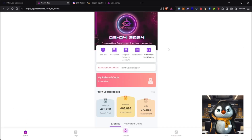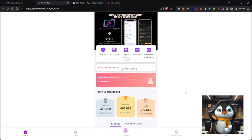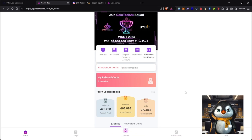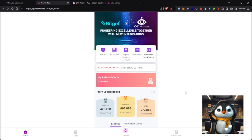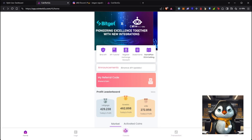So this platform is built for mobile actually, but right now I'm going to teach you how you can create and use an account using a laptop or desktop.